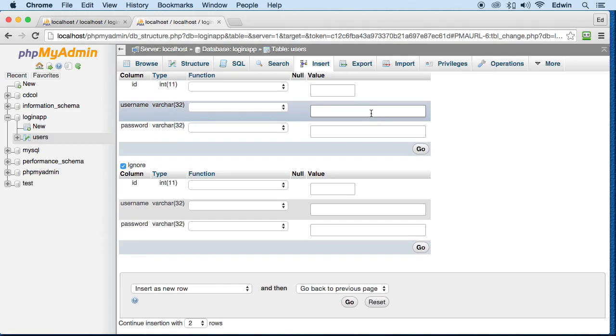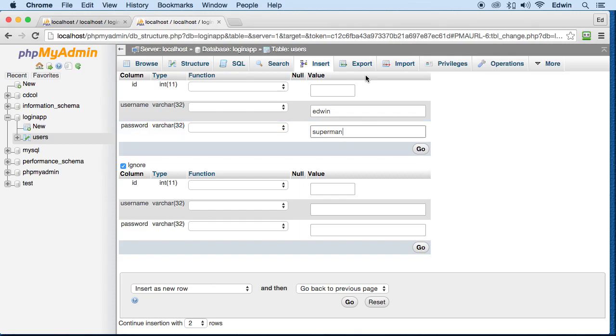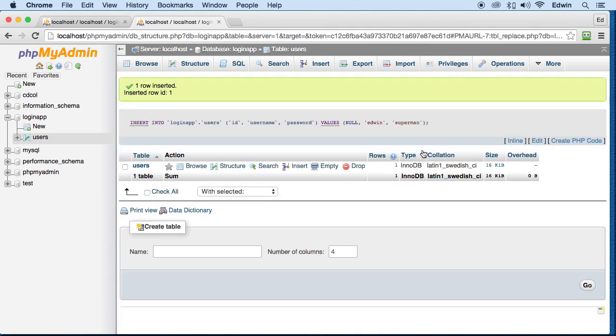And the username would be probably like my name, and probably like Superman for password. And I'm going to click go.